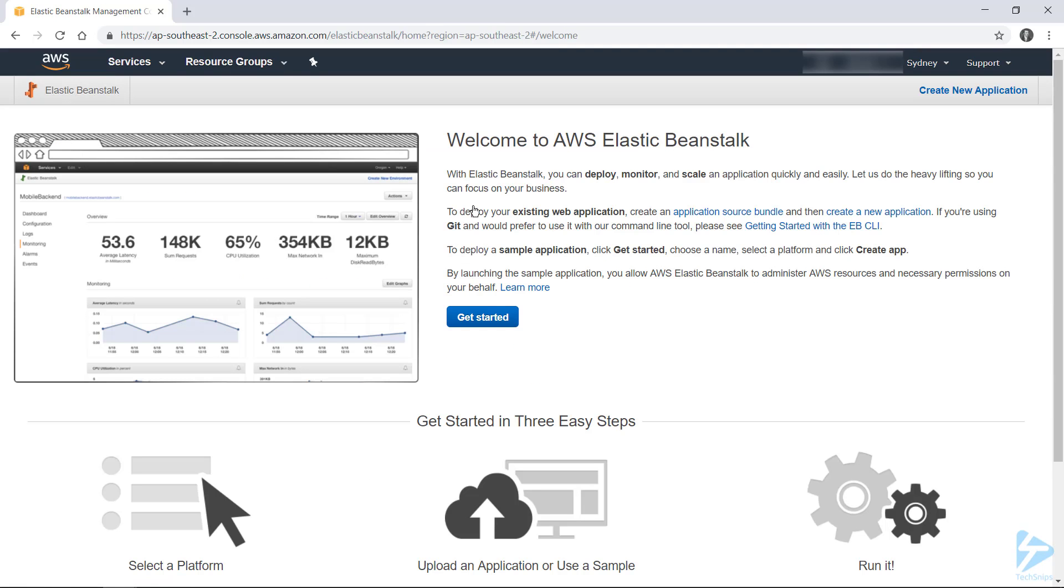If you don't already have any applications deployed, you'll be greeted with a nice welcome message and a blue Get Started button. However, if you use that button, you're actually deploying a sample application and you won't have as much choice around the naming of your application or environments.